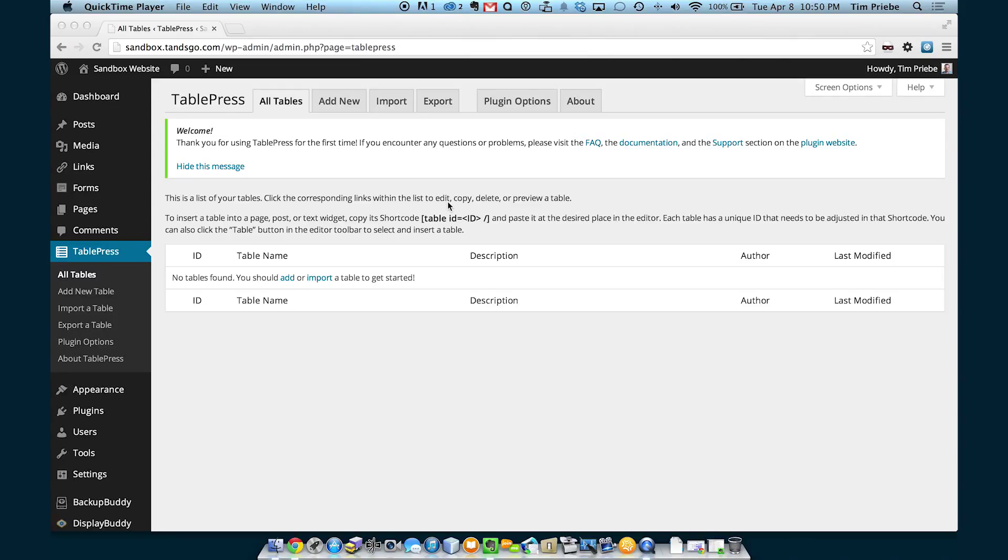To add a table in WordPress, you can certainly manually enter in all the HTML. However, often it's easier to use a plugin like TablePress.